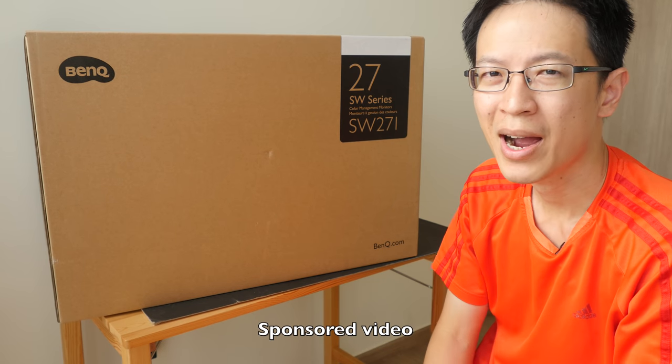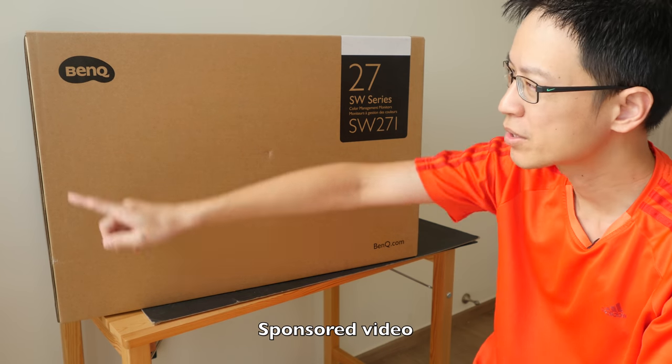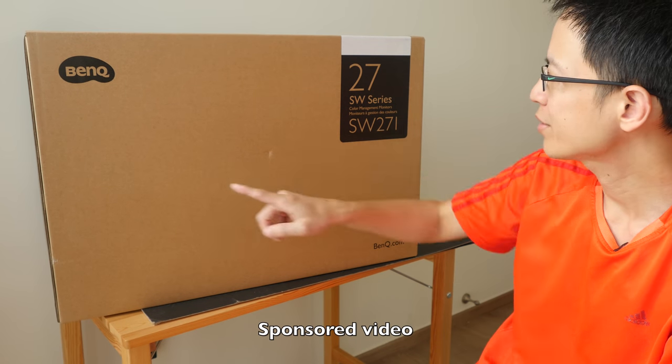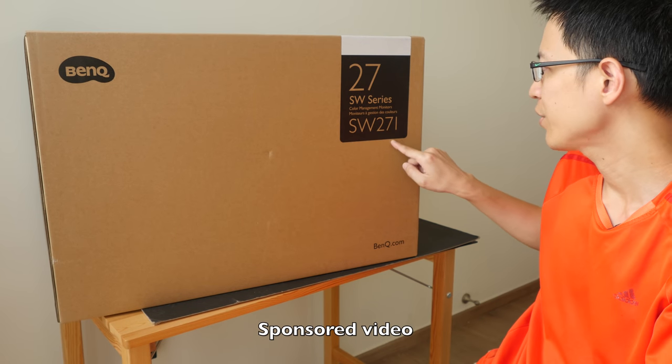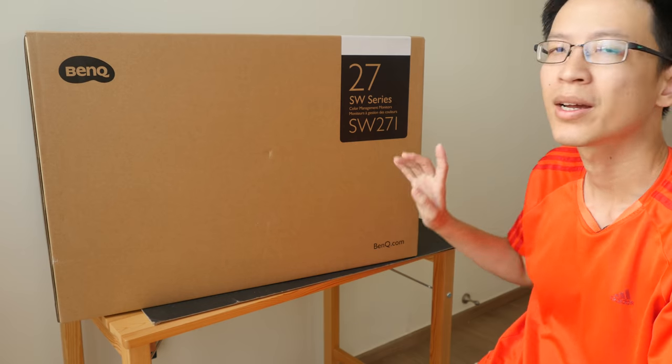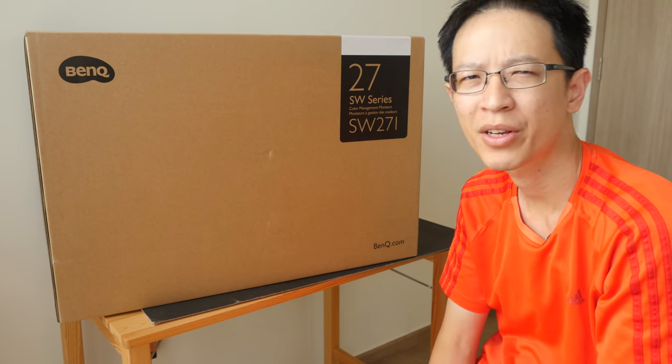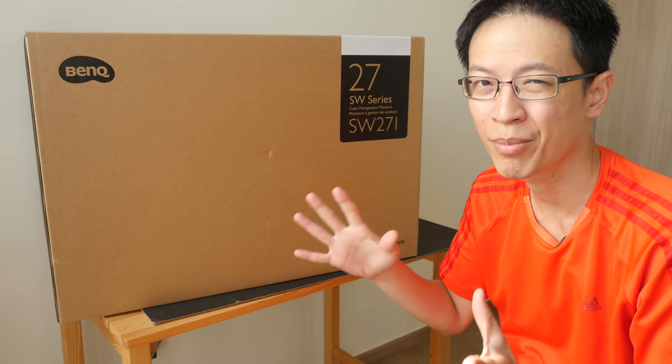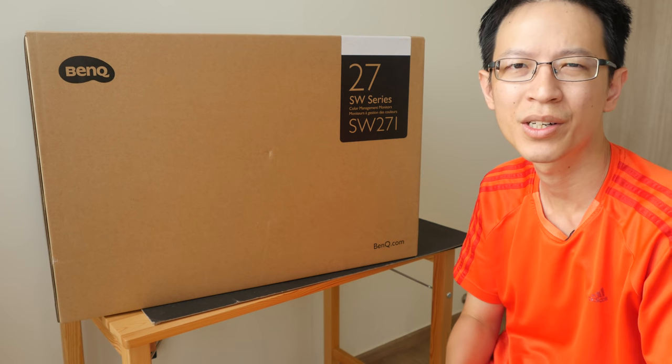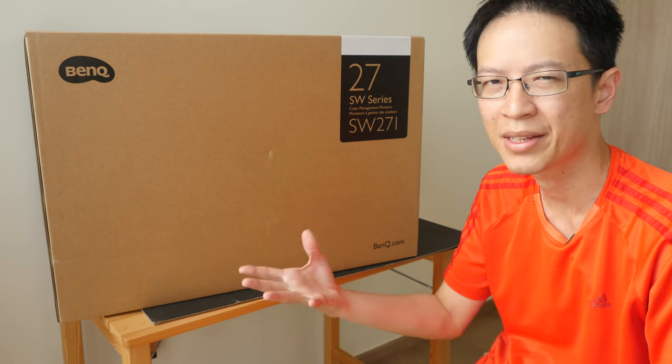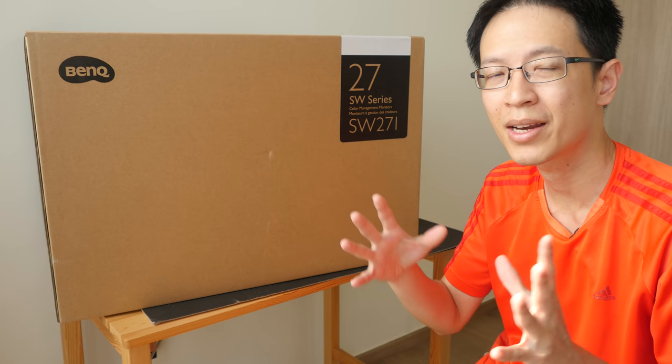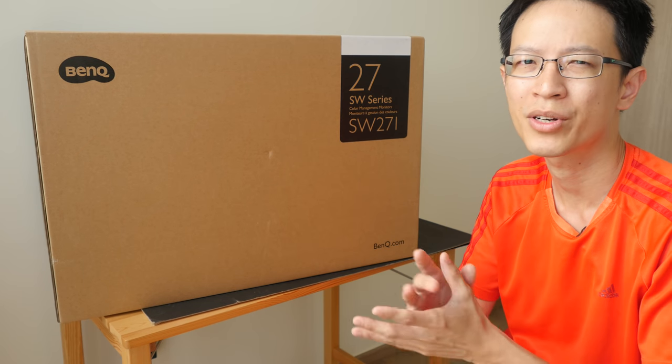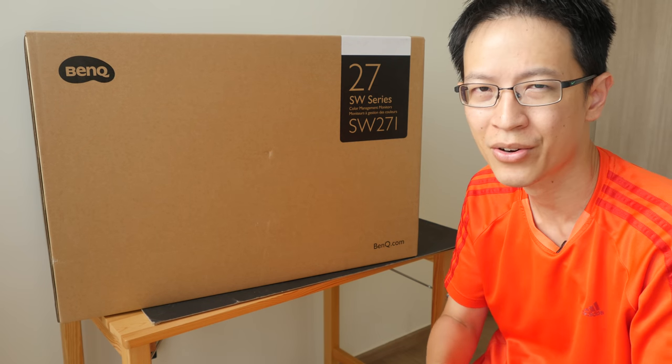Hey everyone, in today's video I am going to unbox the BenQ SW271 color management monitor. This monitor is designed and made for photographers, video editors, basically anyone who needs critical color accuracy.